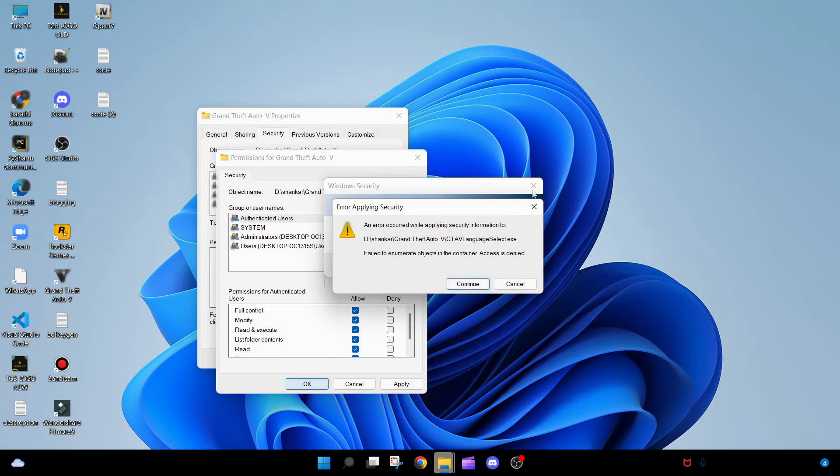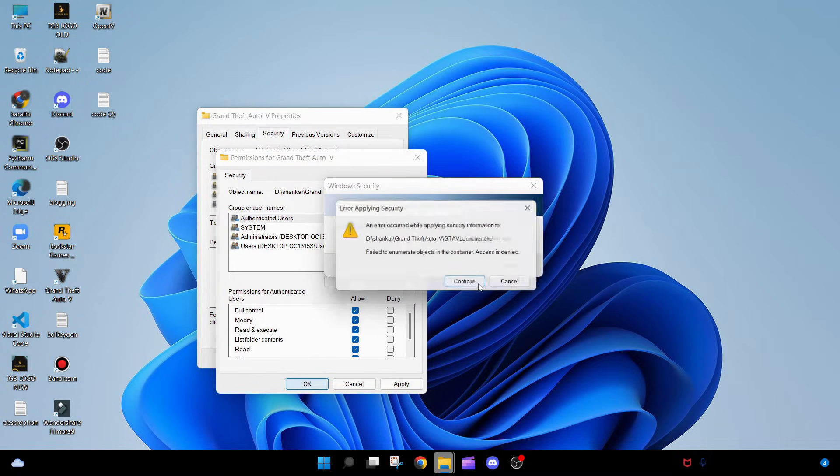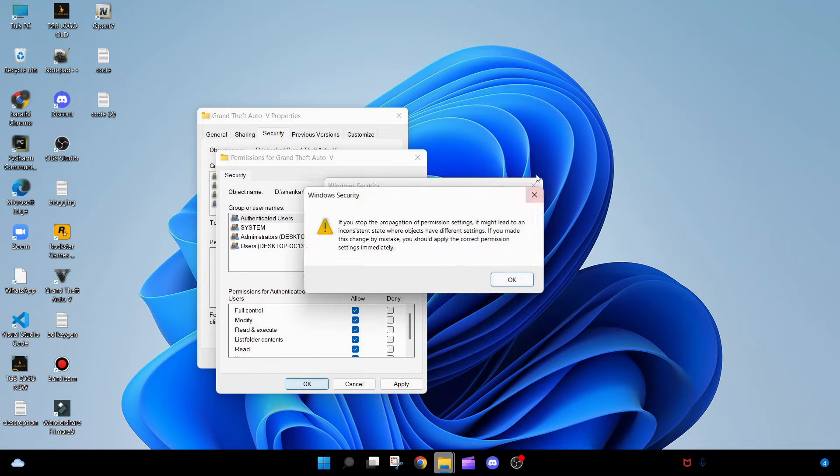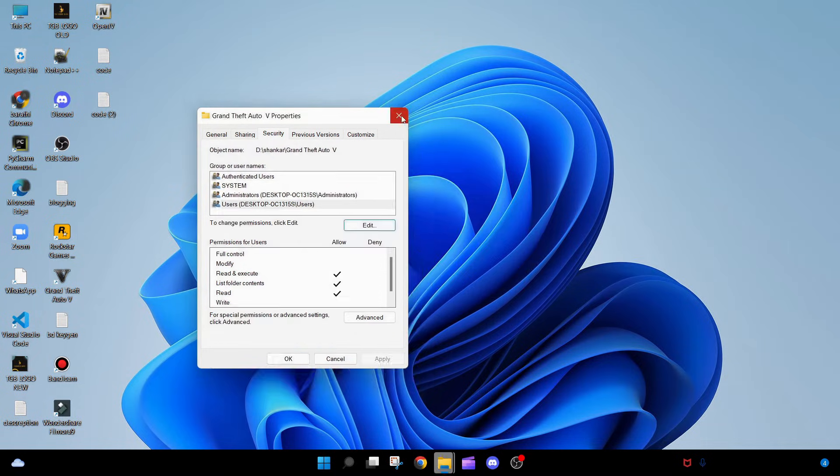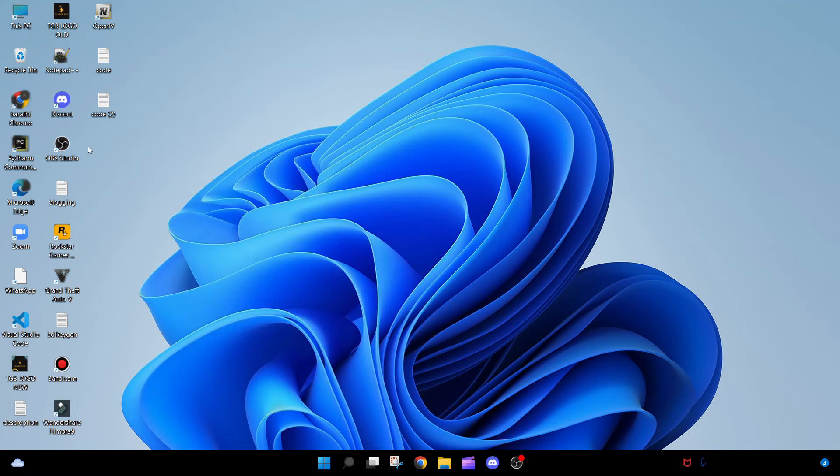Nothing can go wrong here. Now we can open OpenIV. It completely works now.